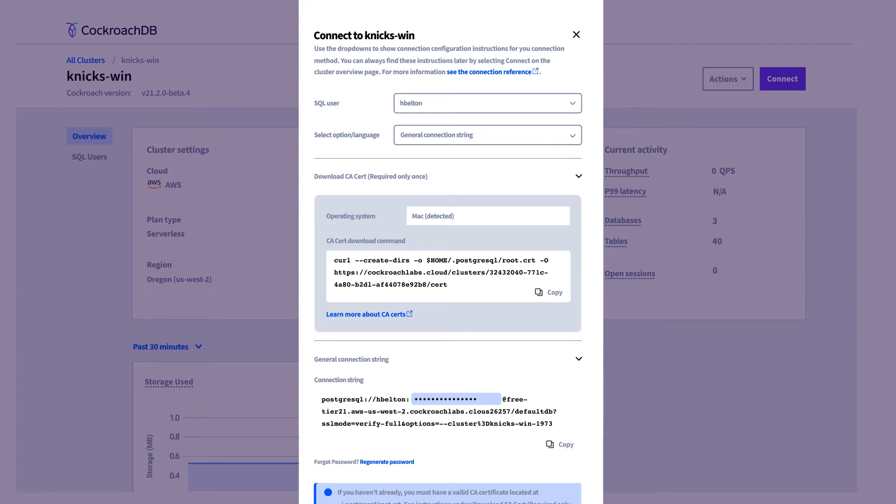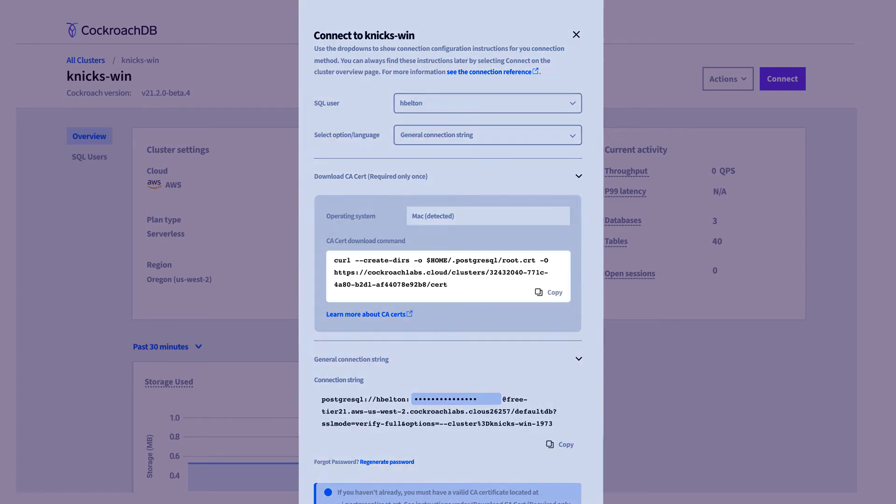CockroachDB serverless uses TLS encryption to secure your connection. So the first time you're connecting to the cluster from a new machine, you'll also need to download the cert file. Just run the provided command in your terminal.